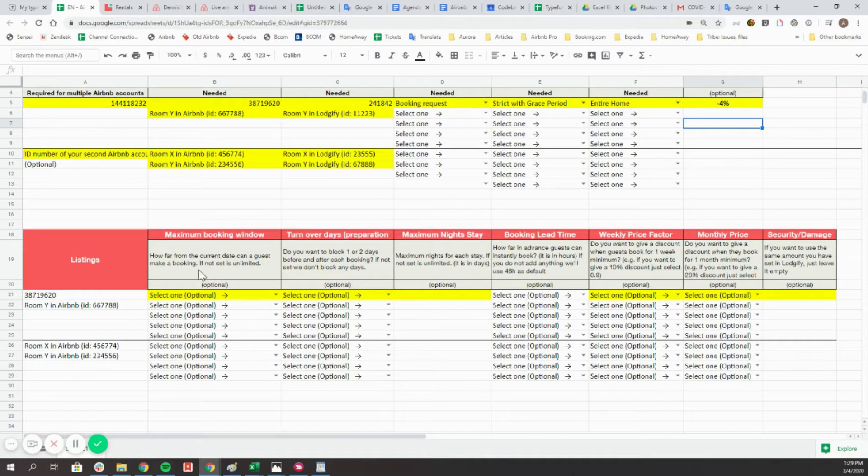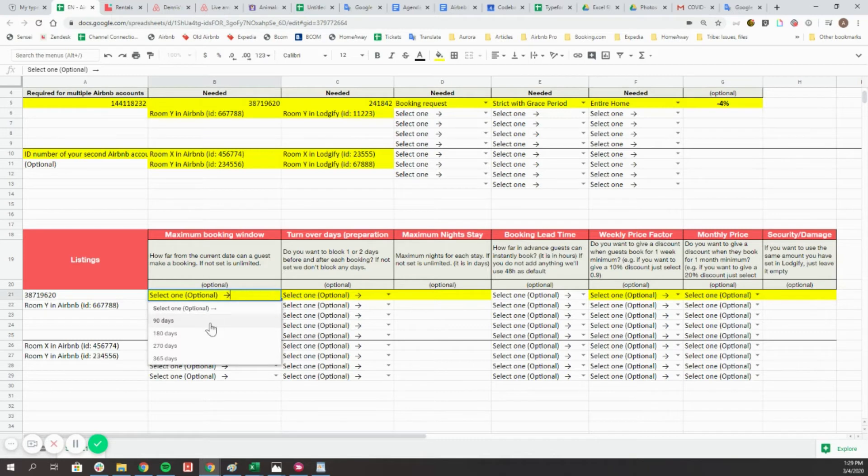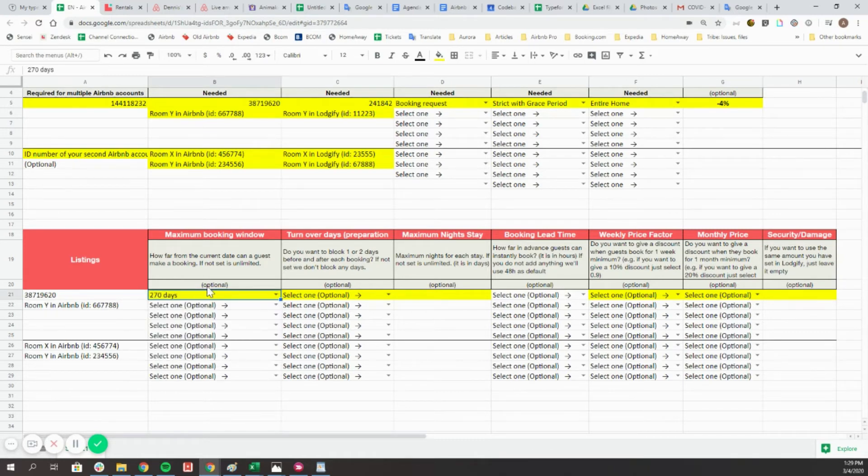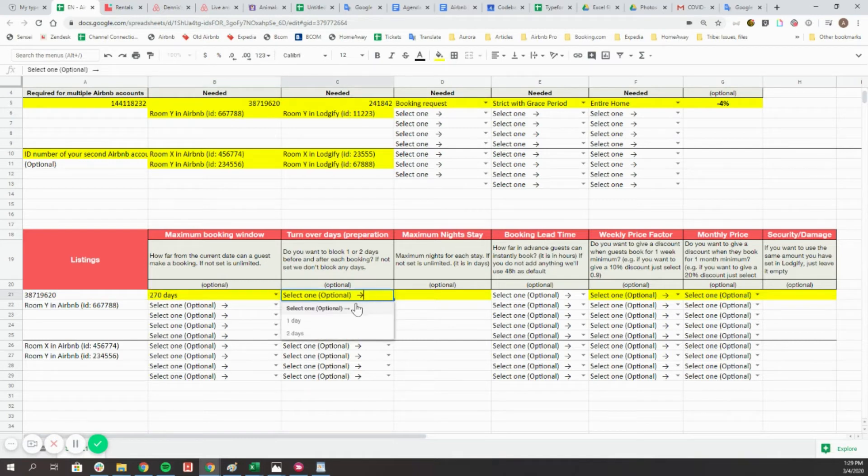The maximum booking window allows you to define how far from the current date your guest can make a booking. With the turnover days setting, you can block one or two days before and after each Airbnb booking.